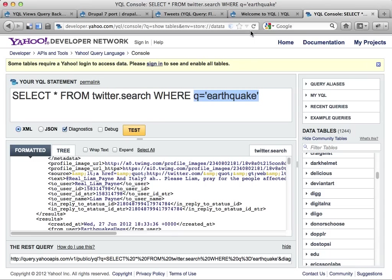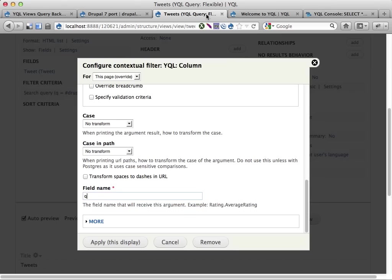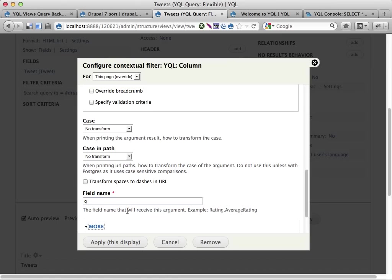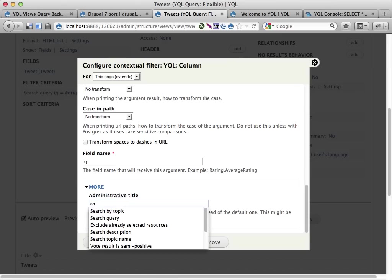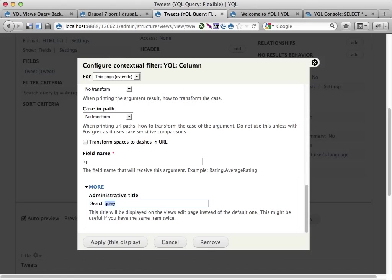Over here we can see we select fields from this table where Q equals earthquake in this example query, and I'm gonna make Q equals something else in my view. So Q equals something, let's call this search stream, apply for this page only.